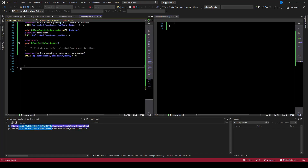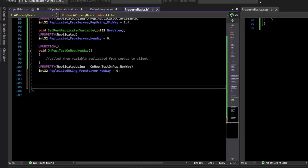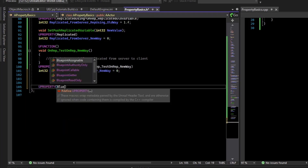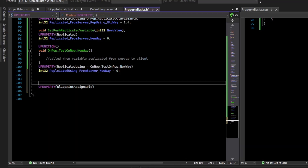You can also create properties that Blueprints can bind to, so event dispatcher properties. You do a uProperty BlueprintAssignable, but you need an event dispatcher variable.